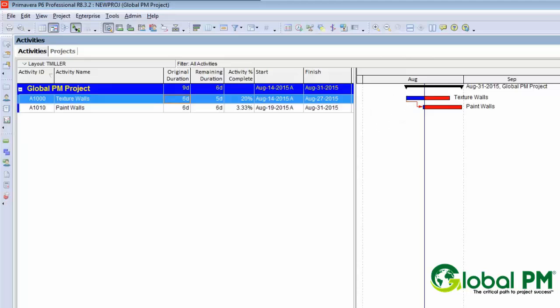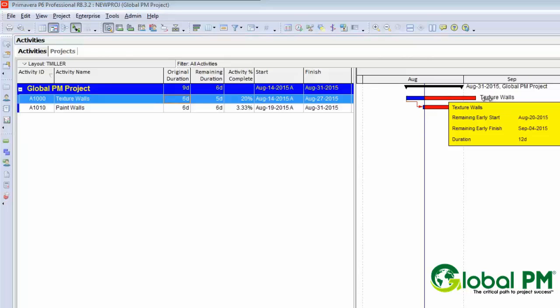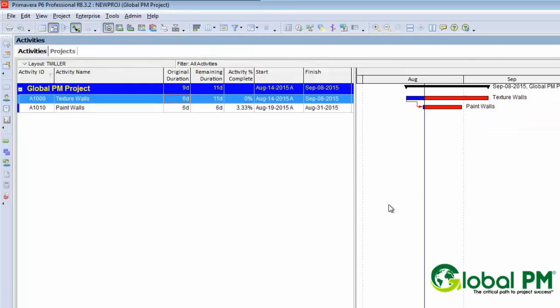Perhaps the situation is we're moving from one room to the next — texture room one, and then after texturing of room one is finished, we can start texturing room two and painting room one. The thing to look out for, though, is the situation where you have a delay in the predecessor activity. If you look at the situation here, we have paint walls scheduled to finish prior to texturing, which makes no sense.